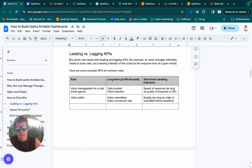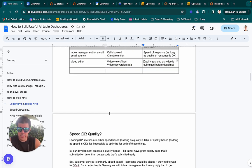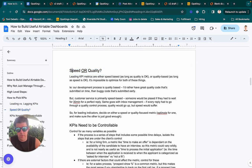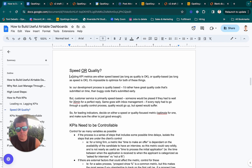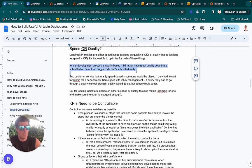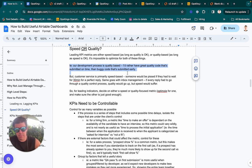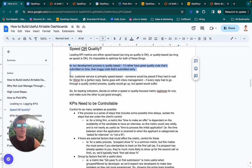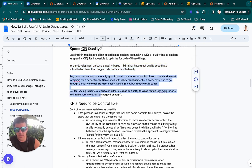Speed metrics are about speed of response; quality metrics are about the percentage of time something passes quality control on the first attempt. For our code development process, we care more about the code being done correctly and on time than rushing it — we don't care if it's done within five minutes. Whereas for bug fixes, our KPI for speed is much more aggressive, because we don't want a bug sitting there for a week. If it takes a week to develop a feature, that's okay. But a bug fix should be fast.